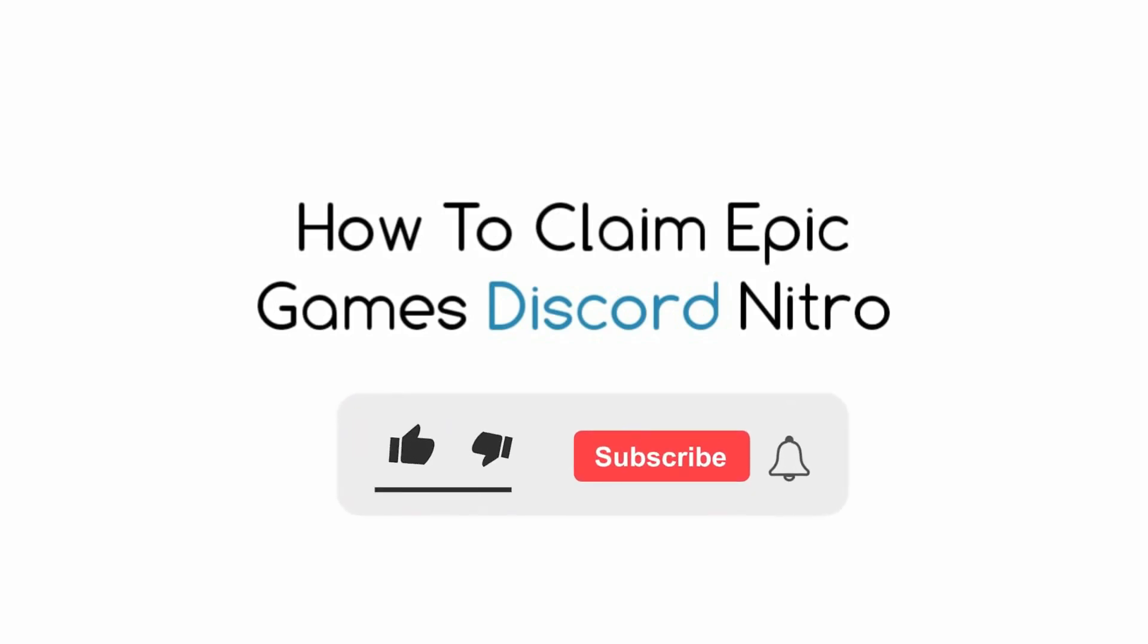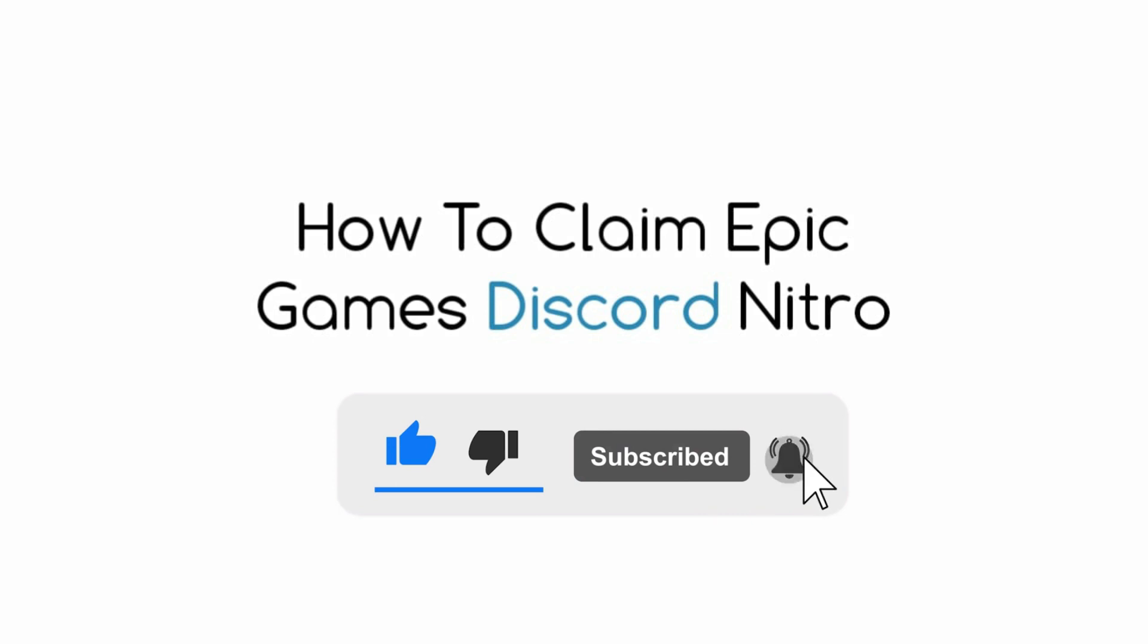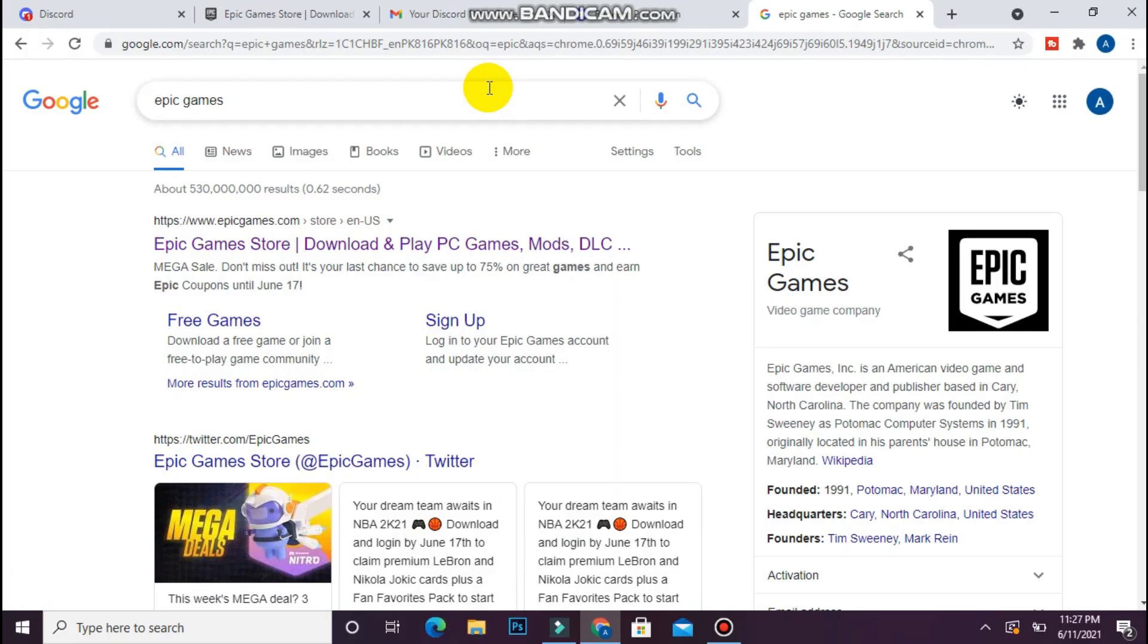Hi, in this video I will show you how to claim Epic Games on Discord Nitro. The process is pretty simple. First of all, open your browser and search for Epic Games.